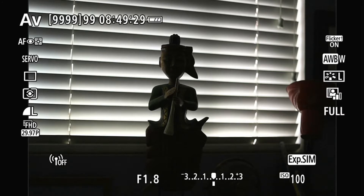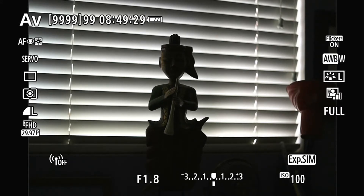This is a common problem — any camera will have this problem. It's not just the EOS RP that does that. There are a couple ways of combating this.